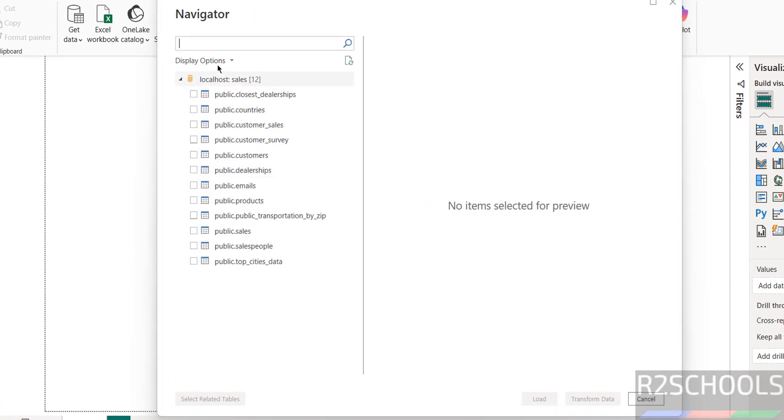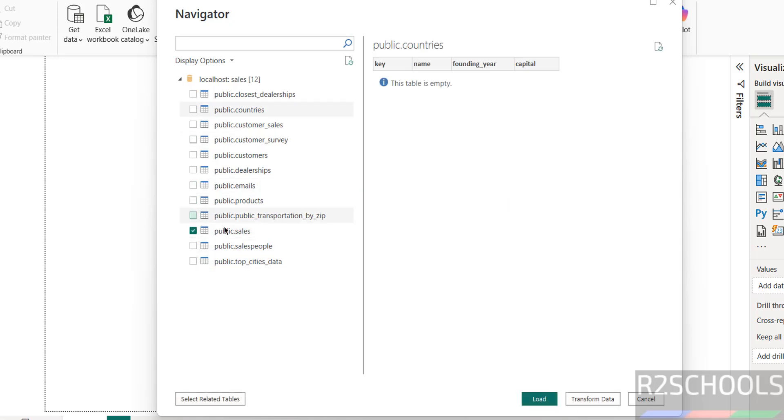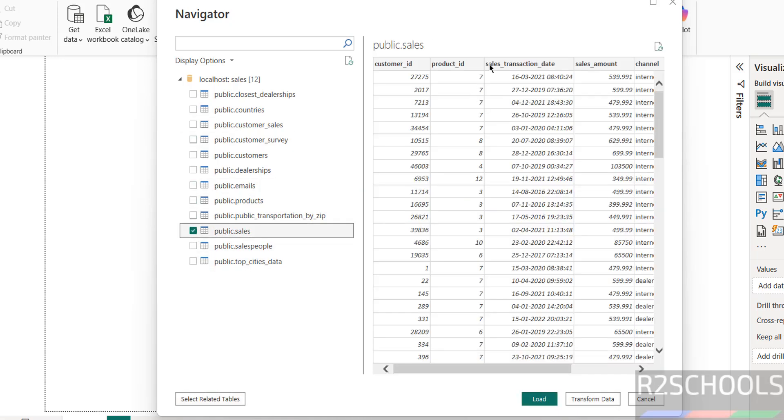Now we have to select the tables. See here we have these tables in this database - this is the schema name and table name. I want to select sales, so if you click on here, see it populated the preview of the data. And sales people - select it.